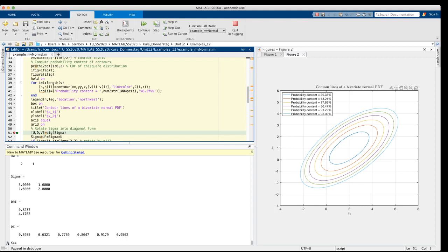It's easy to see from the functional form of the PDF that the contour lines are ellipses. However, in the general case, the axes of these ellipses are not parallel to the axes of the coordinate system.